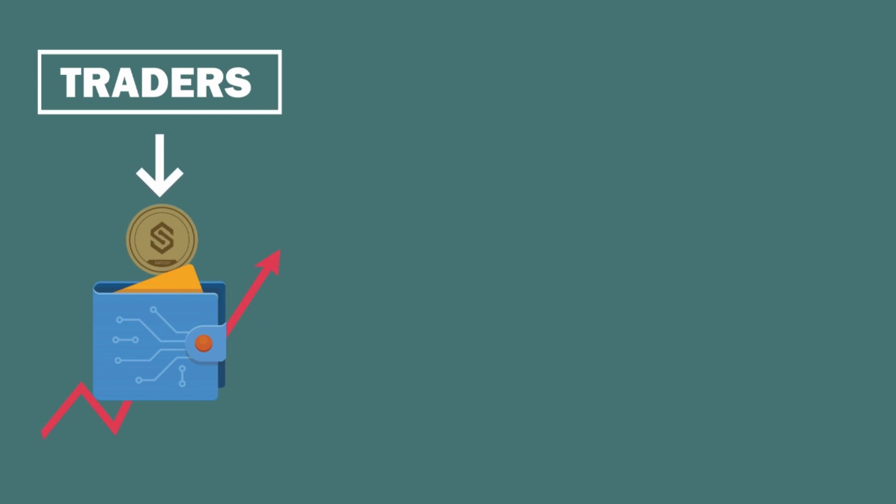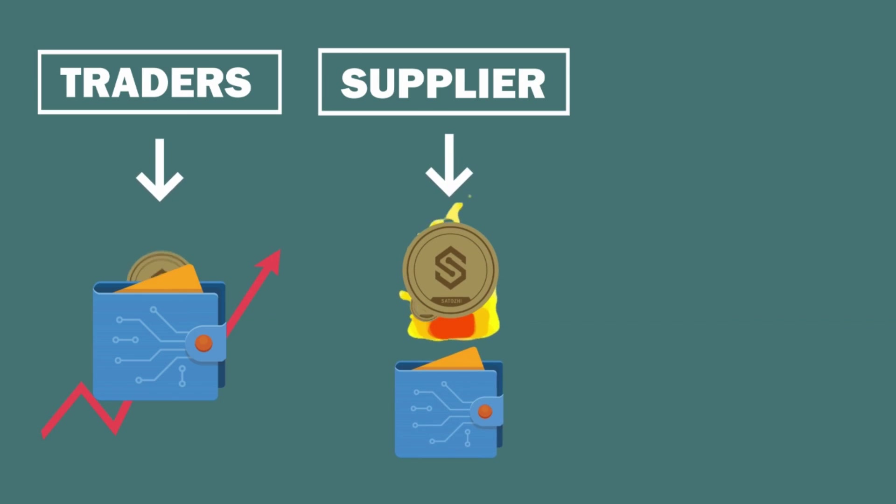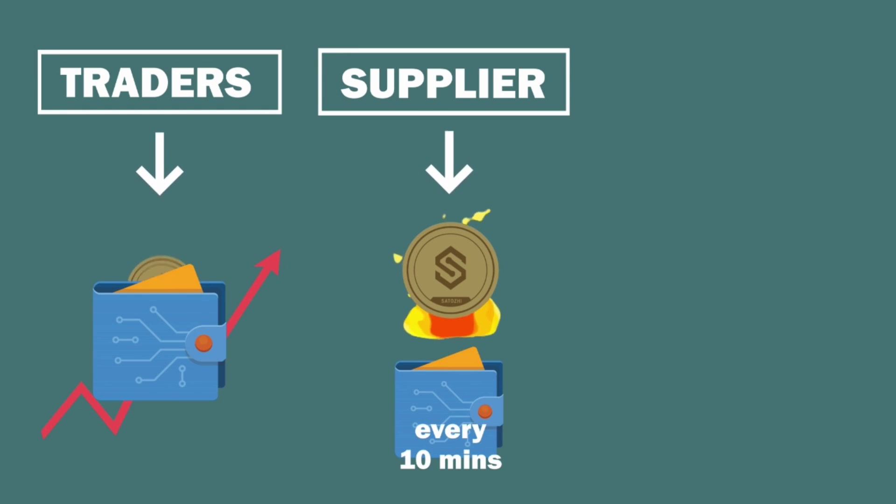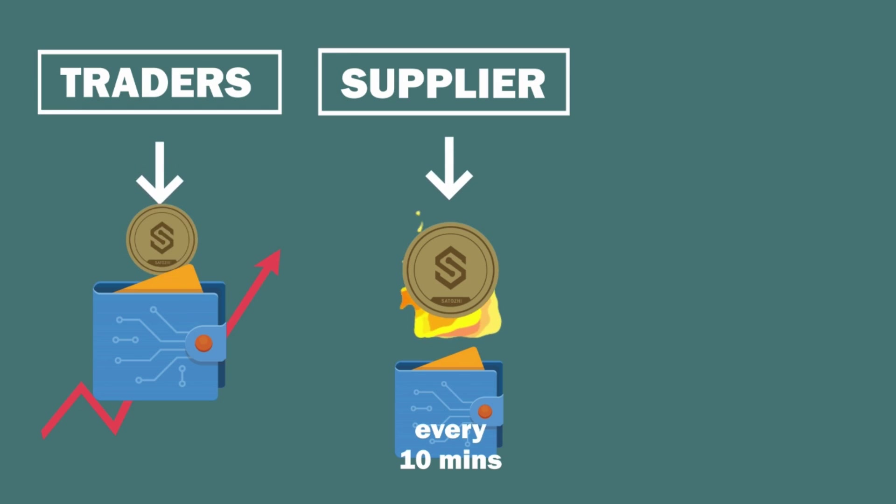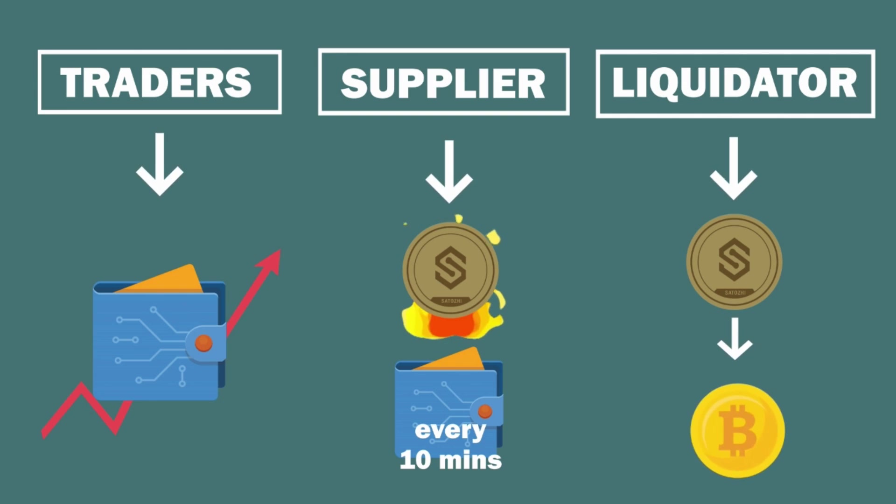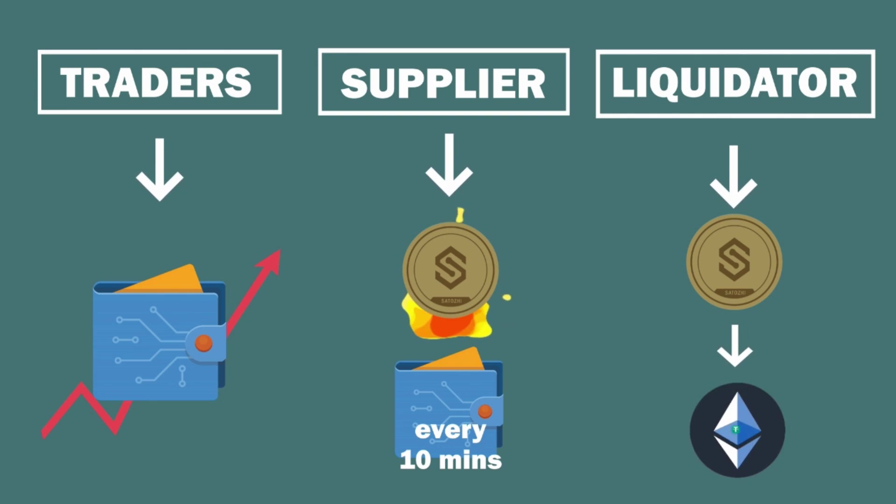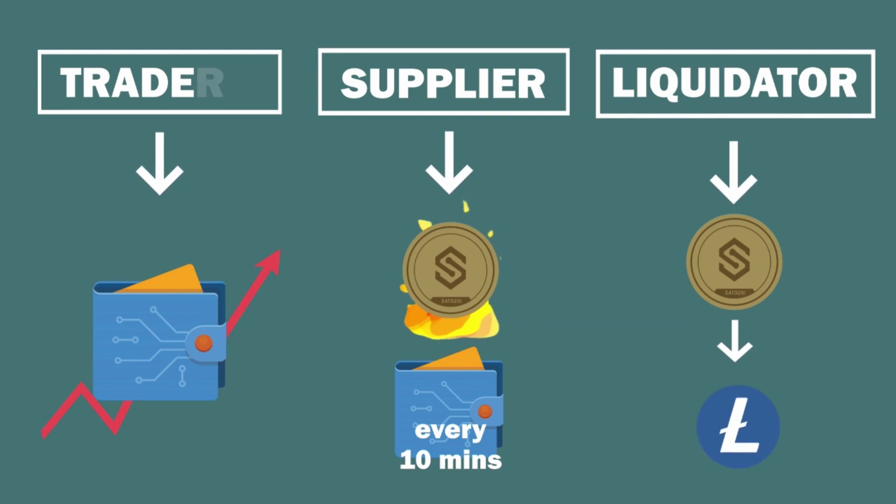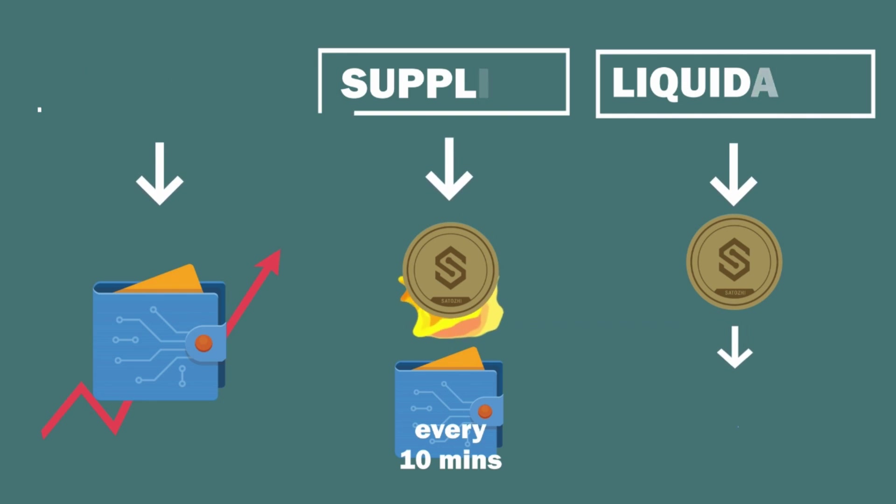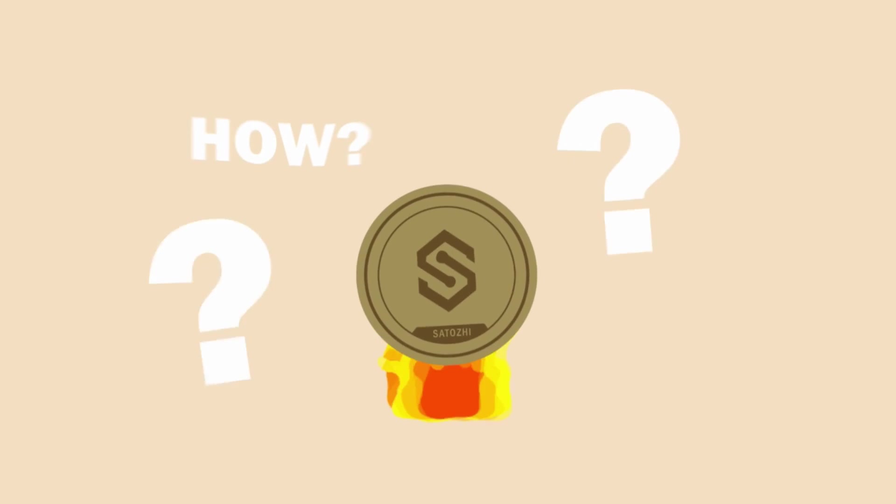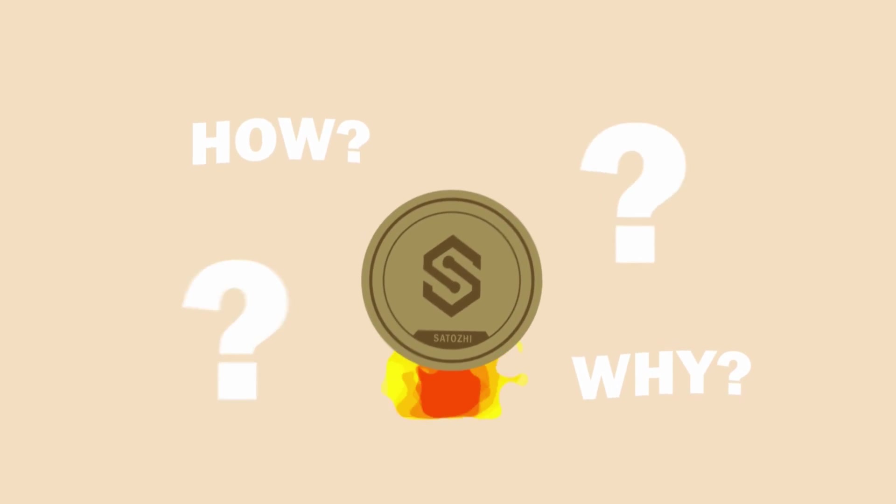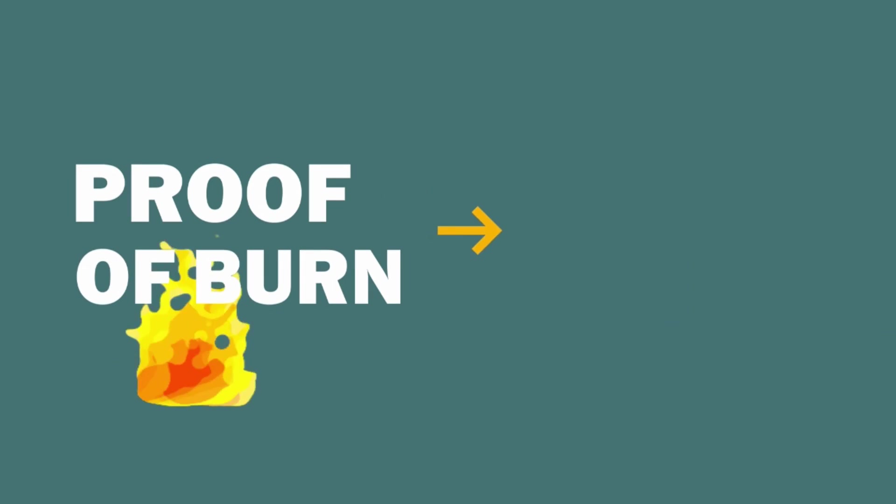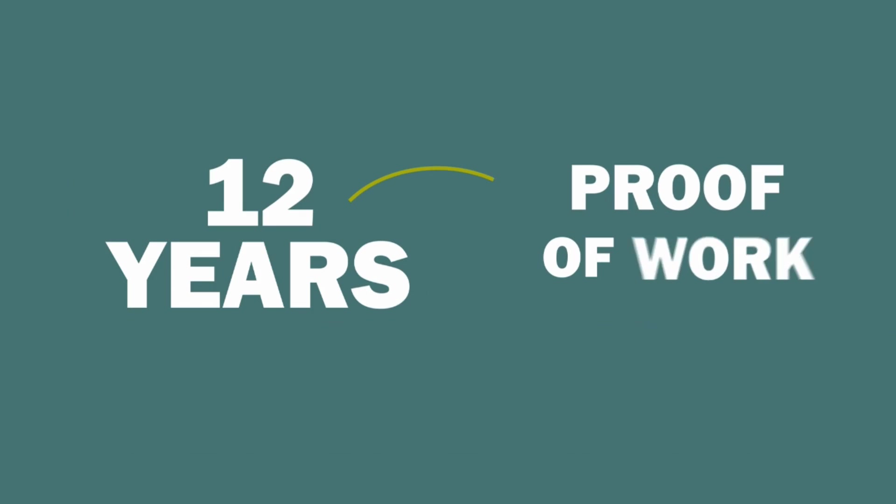Two, supplier - users who buy Satoshi to burn it and will get Satoshi prizes in their smart wallet every 10 minutes automatically. Three, liquidator - users who buy and liquidate Satoshi into a pool such as PancakeSwap with the same or different pairs. Moving on to the details of how Proof of Burn works and why we should burn Satoshi.